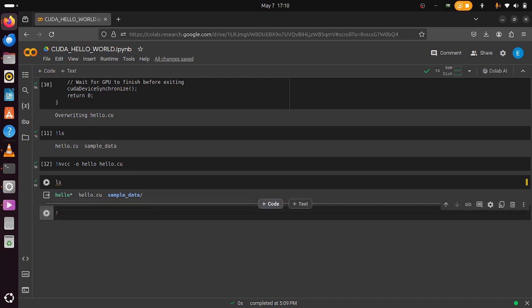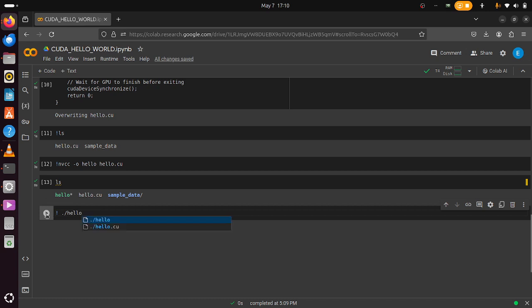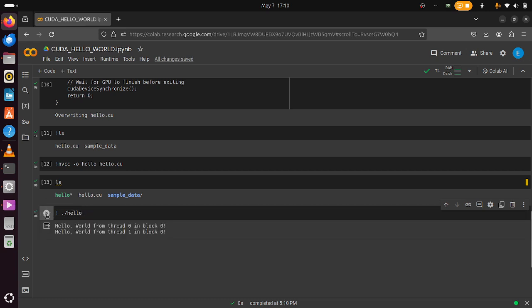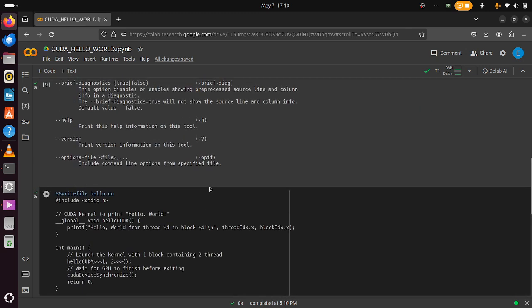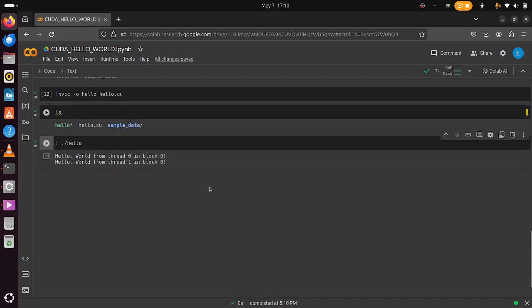If we do this, we should get our Hello World twice. Yes! This is basically telling us that our first Hello World got printed in thread zero within block zero, and this is another thread also within block zero.